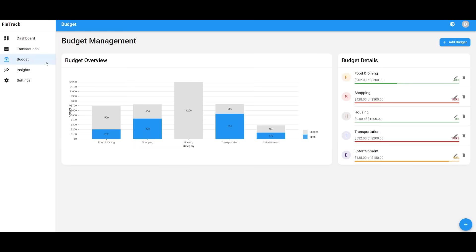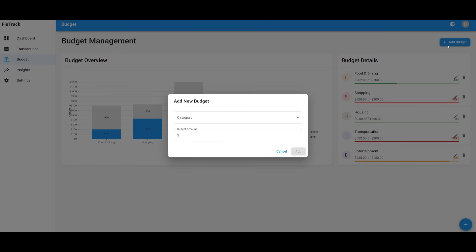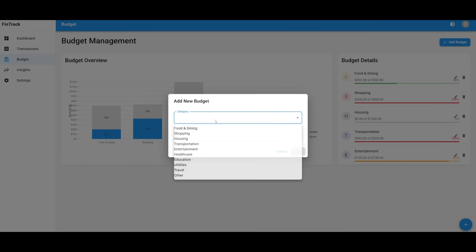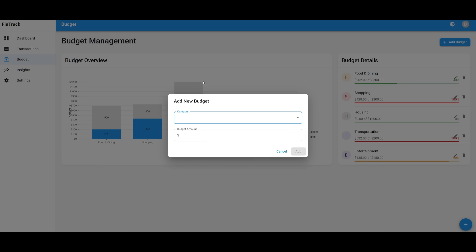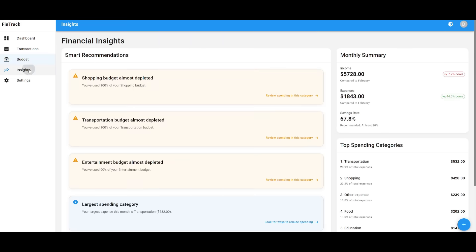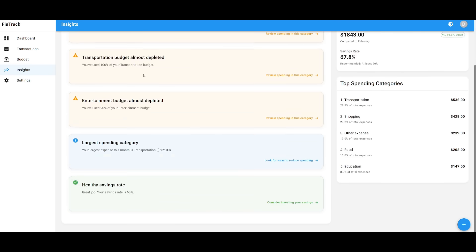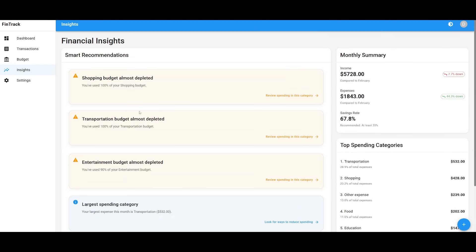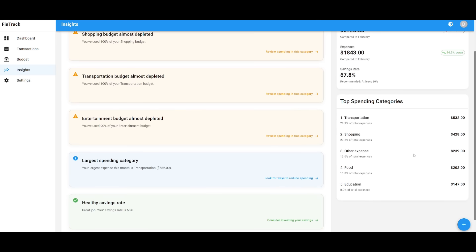You also have the ability to track your budget. You can add a budget. So you can see everything is actually pretty functional. And you have the ability to add multiple different types of categories of budgets, and then the amount that you want to put in. You have insights on what you should be doing. Shopping budget almost depleted. And this will give you insights on smart recommendations of your finances, which is really nice. It also tracks your spending categories.